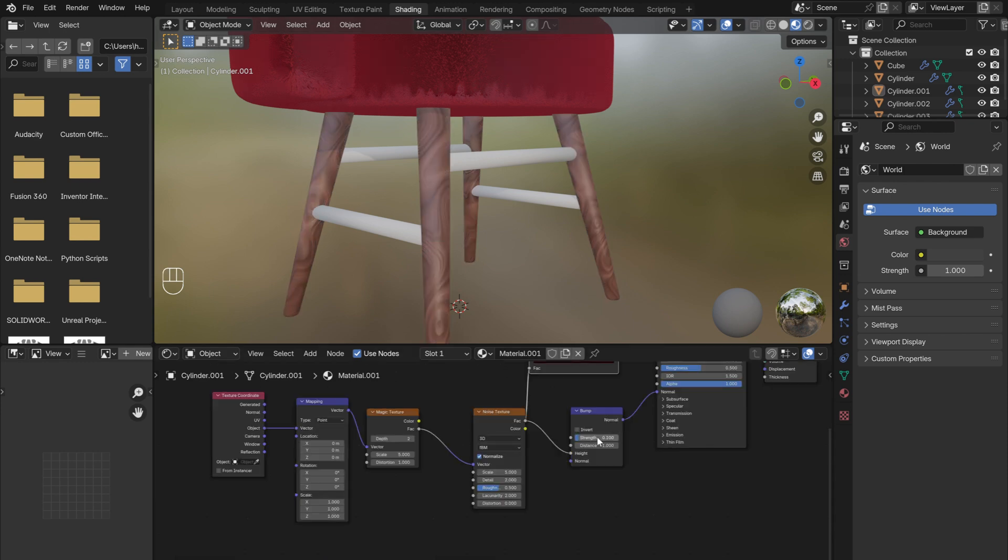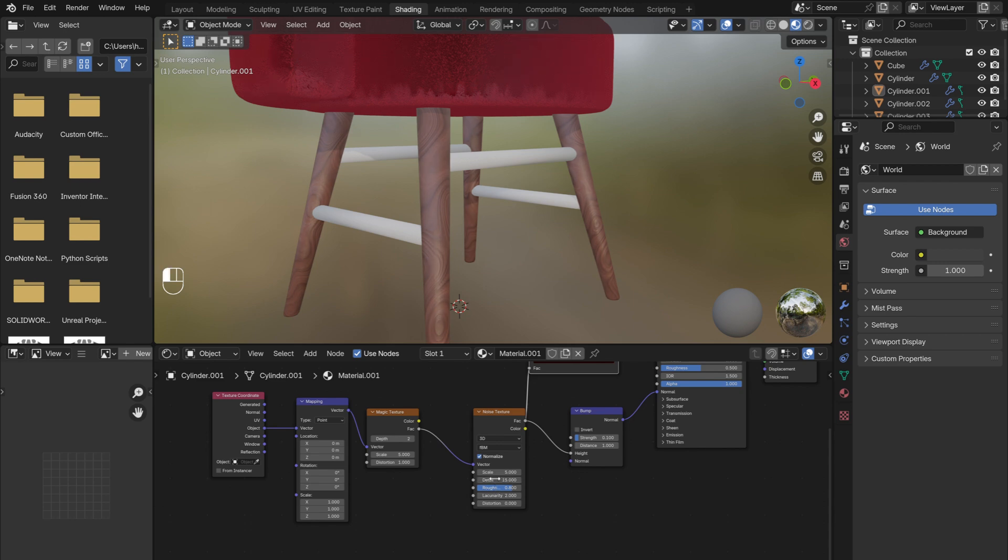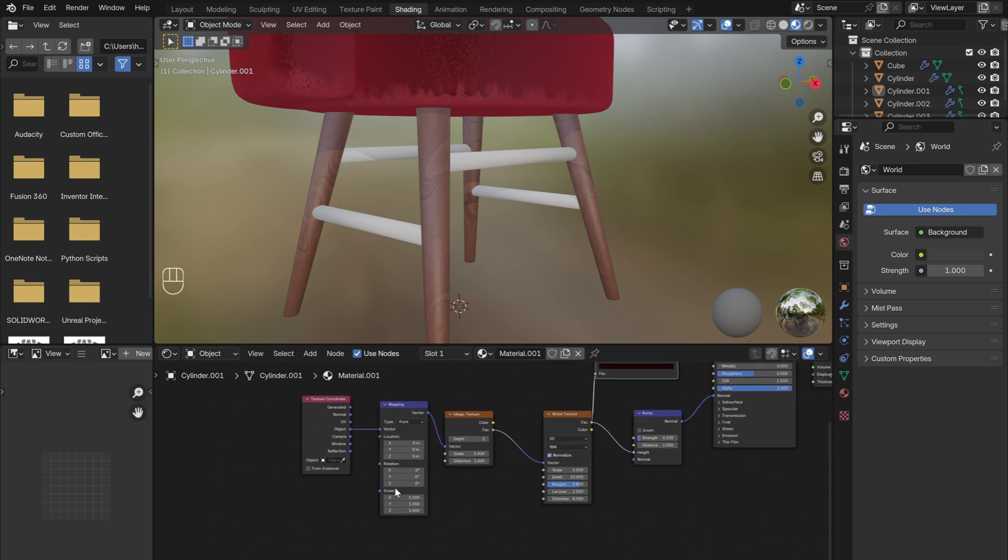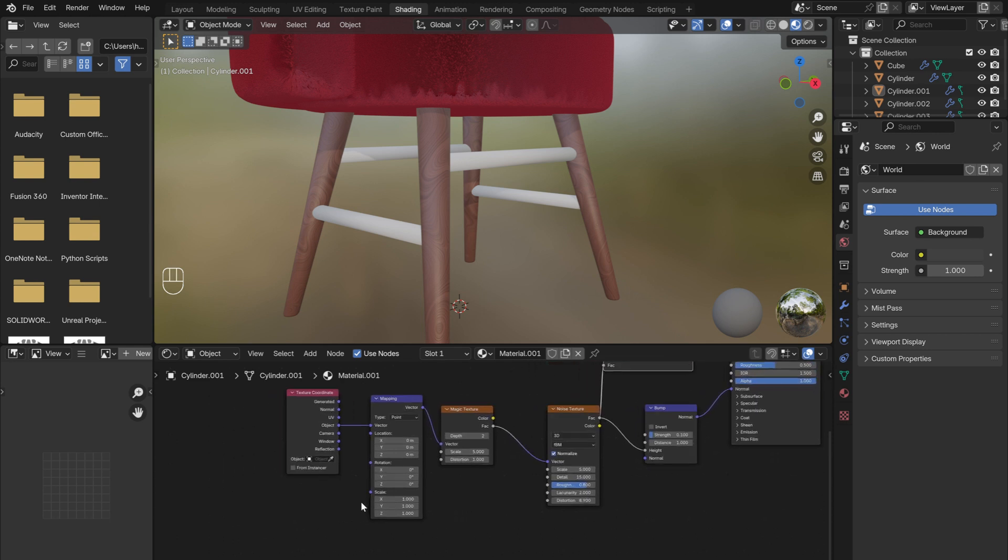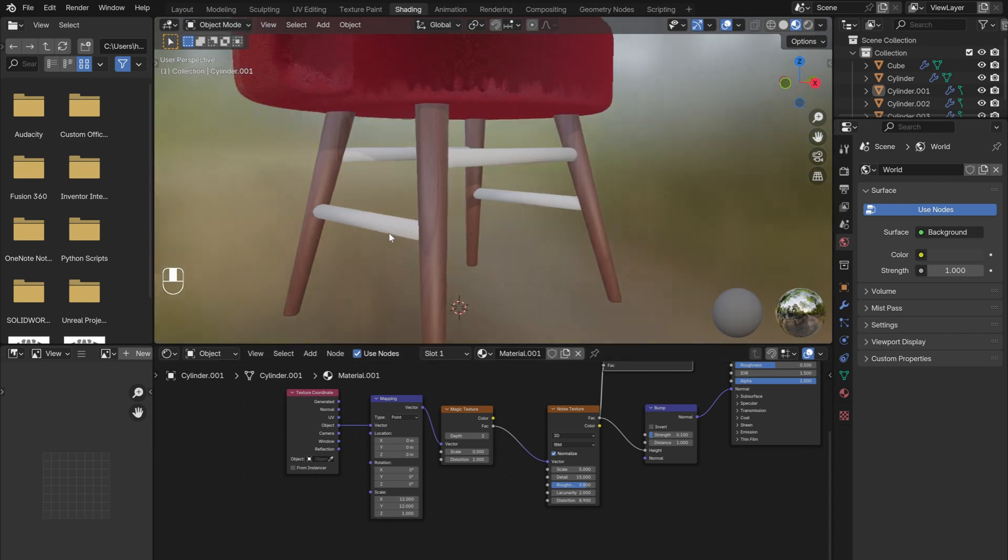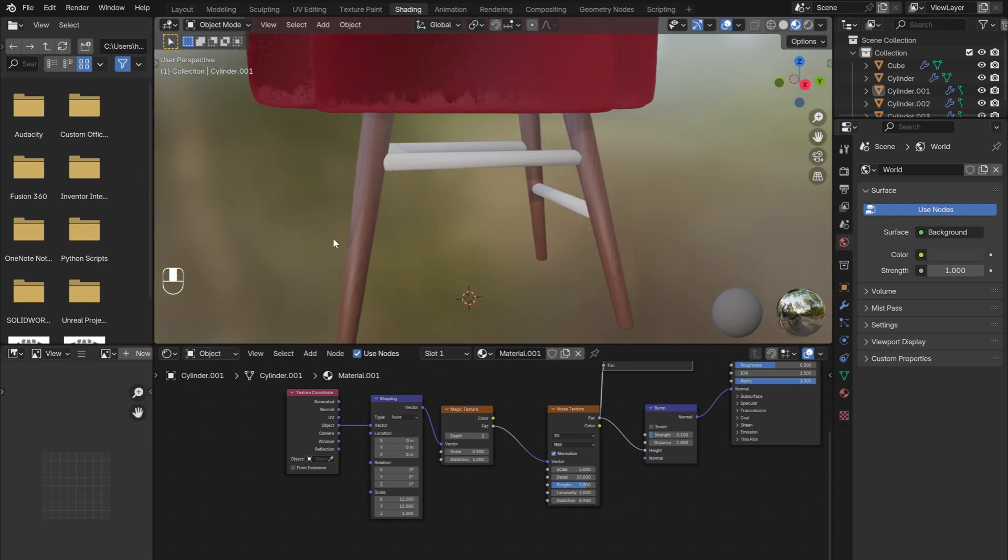Reduce the Strength of the Bump node to 0.1. This will soften the texture. Then, on the Noise Texture node, increase the Roughness to 0.8. And bring up the Detail all the way to 15. And finally, increase the Distortion. To make the wood grain run down the length of the leg, increase the Scale on the Mapping node to 12 on both the X and Y axis. And the very last adjustment is to reduce the Scale on the Magic Texture to be 0.6. The wood texture should be looking pretty good now. Now, tweak any of the settings to get it just how you want.